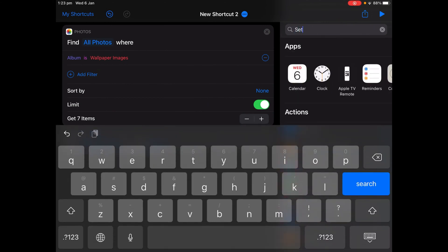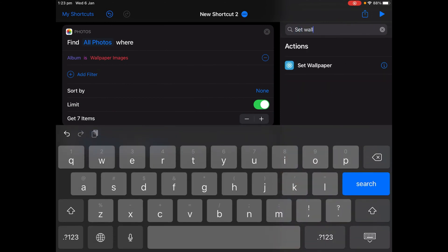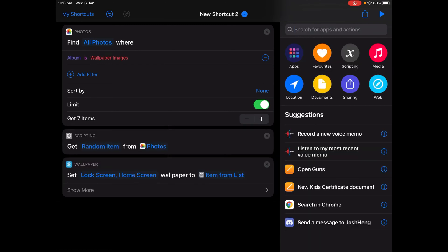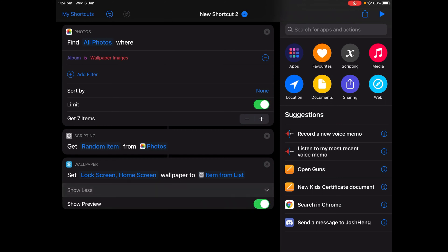Now get the Set Wallpaper action. And then you can choose whether you want to set it for lock screen, home screen, or both. I'm going to just change it to Both, tap Show More, and then turn off Show Preview.